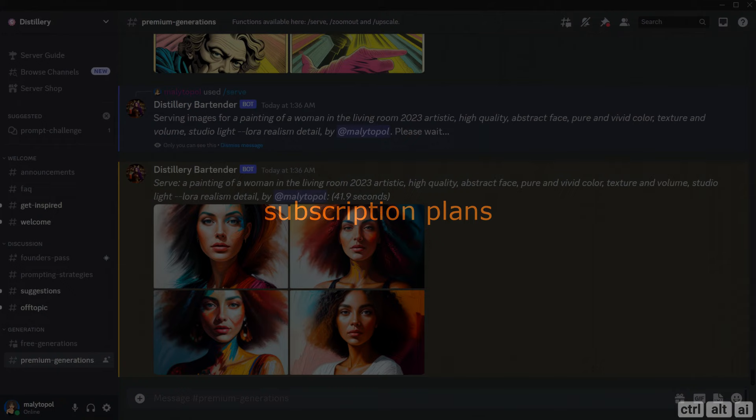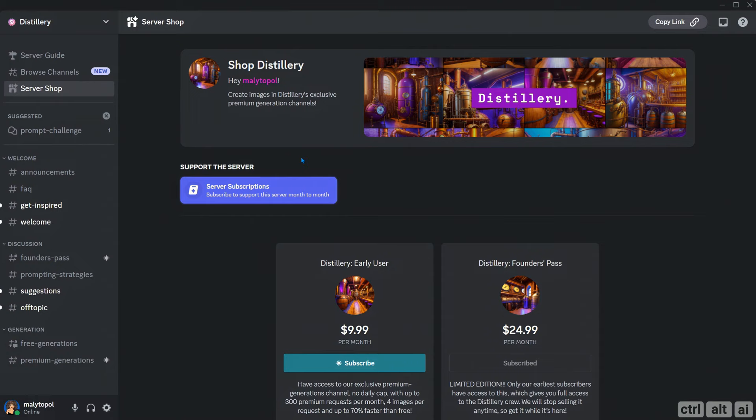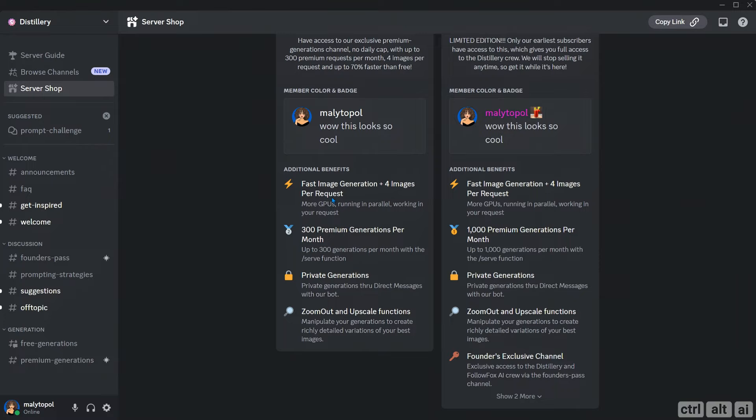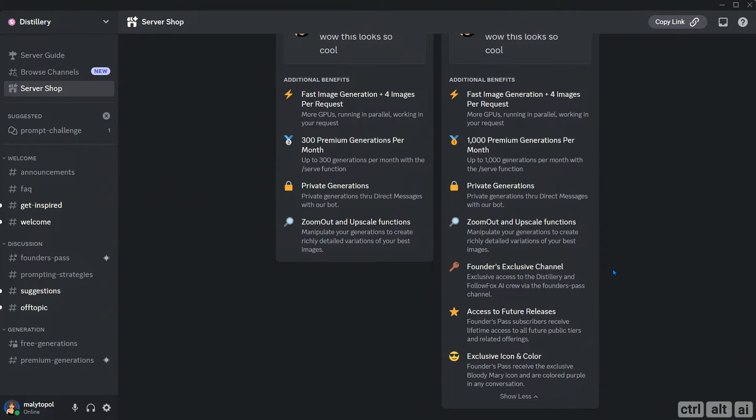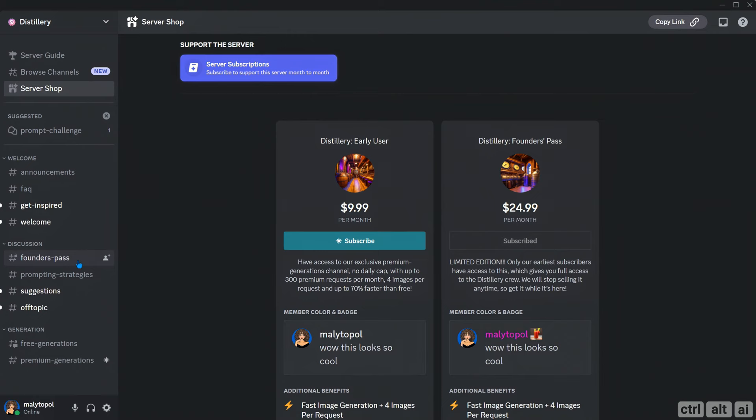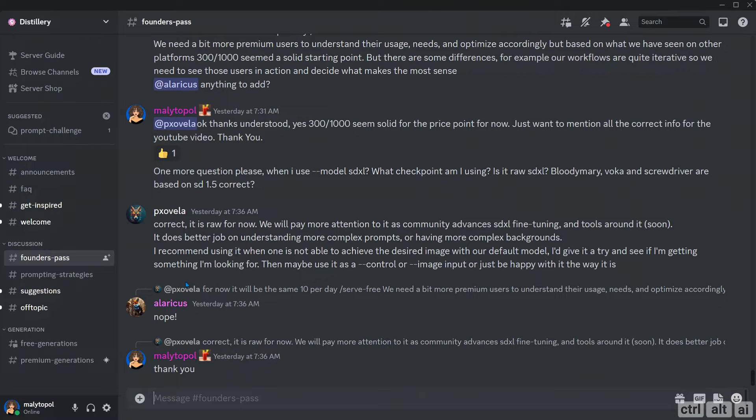To purchase a plan, go to the server shop. You can choose from two plans: a $9.99 and a $24.99 plan. Both plans will give you fast image generations, private generations, fast zoom out and upscale functions. The early user plan gives you 300 premium generations while with the Founders Pass you get 1000 fast generations per month. Once you exhaust your fast generations, you are limited to 10 free generations for the remaining period. What I like about the Founders Pass plan is that it gives you direct access to the developers and founders. Also, you can commercially use the images generated from Distillery.